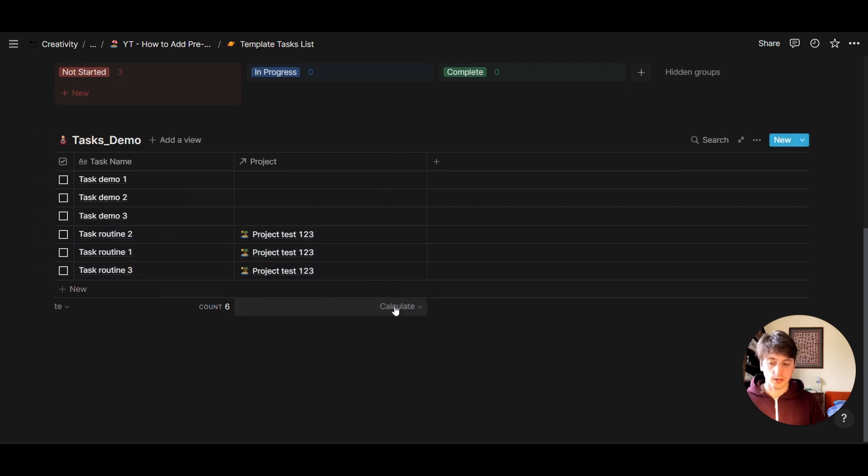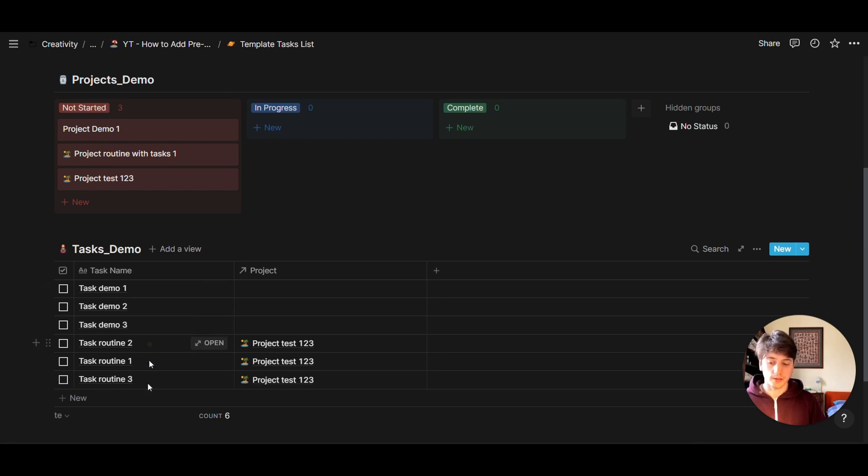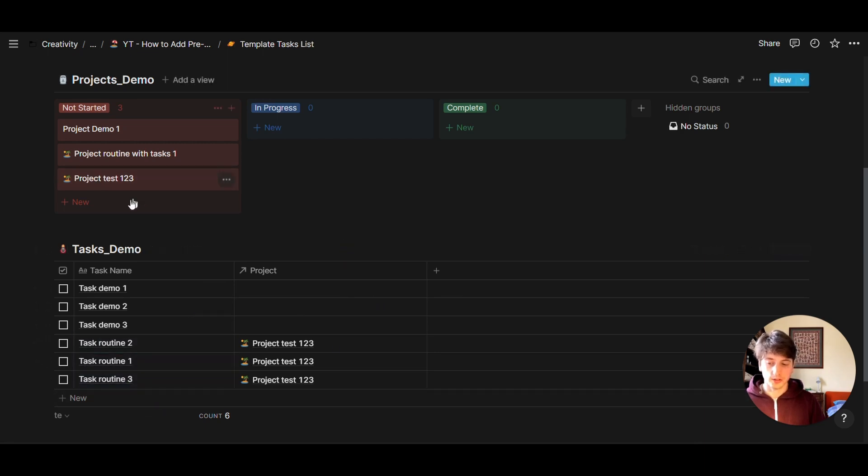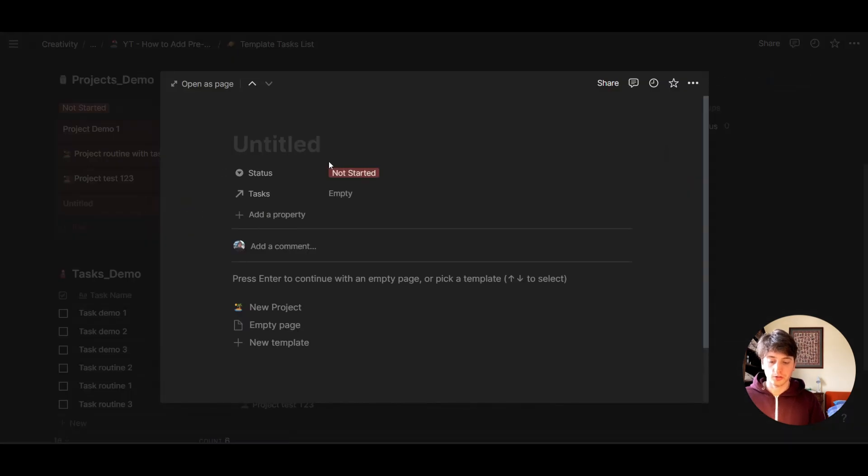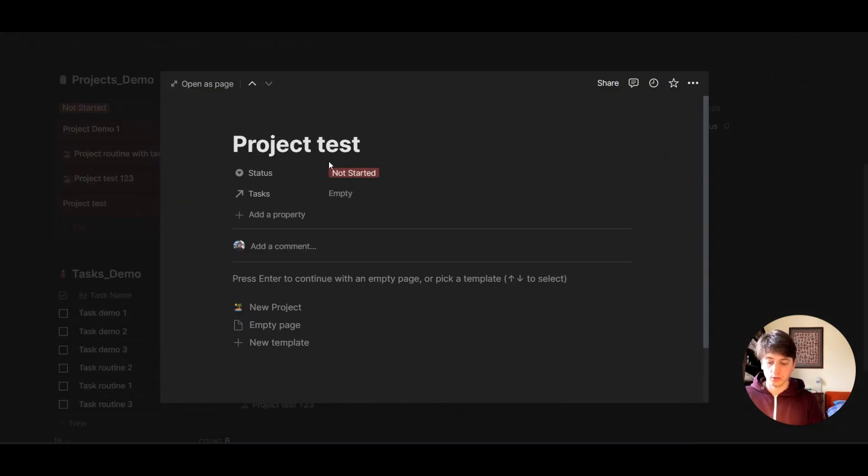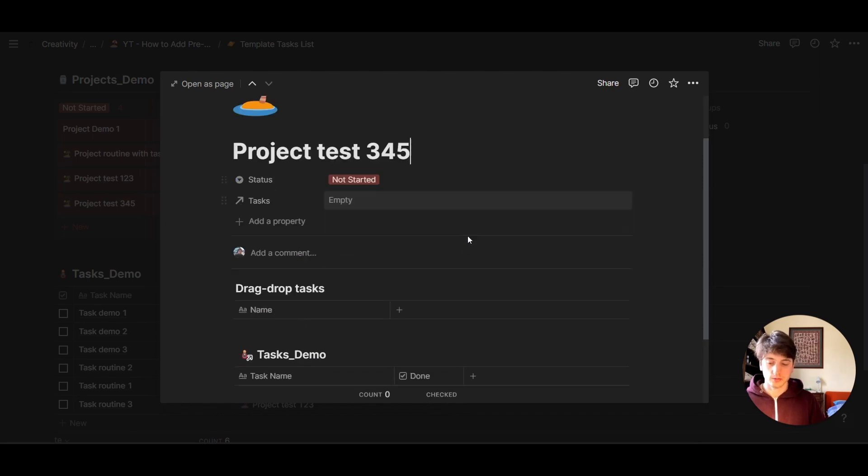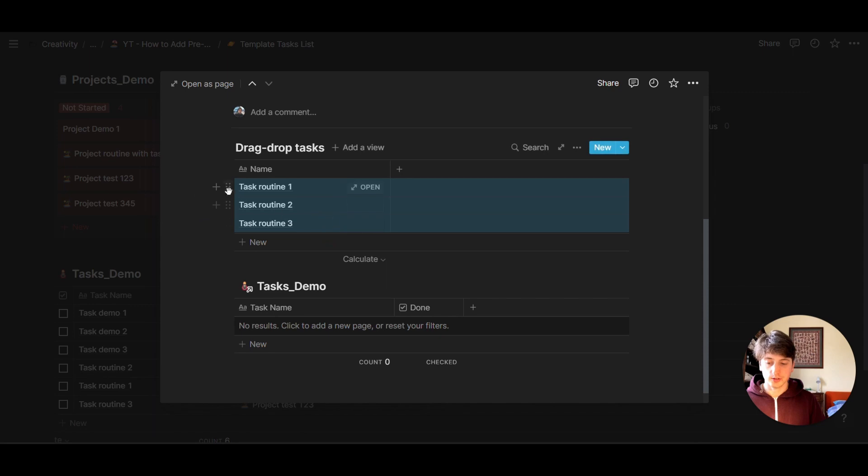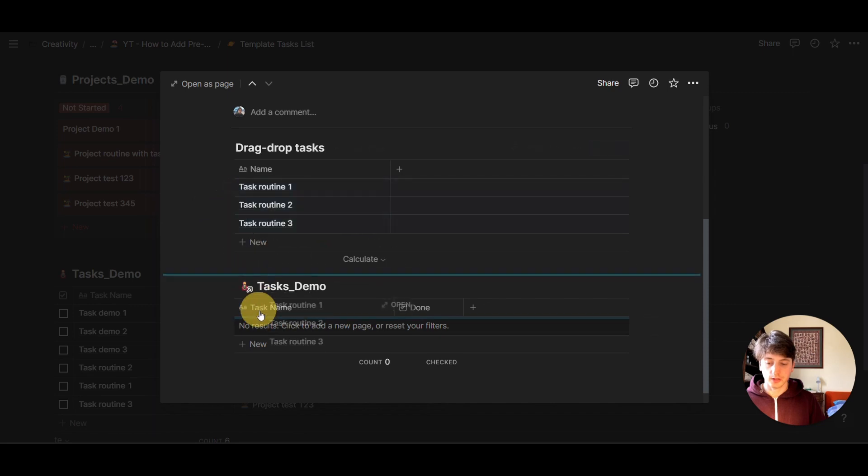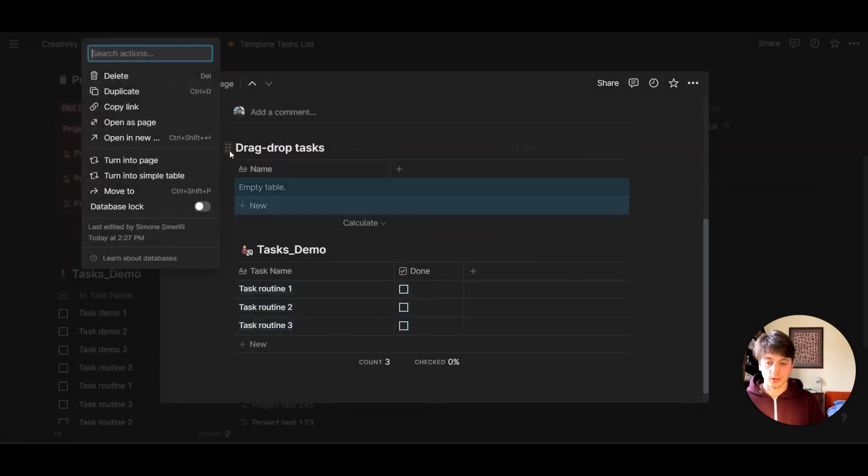Now, let's see if by creating a new project, we have new tasks created. So new project. Let's choose template again. And then select our tasks, drag, drop, cancel. Now we can remove that.